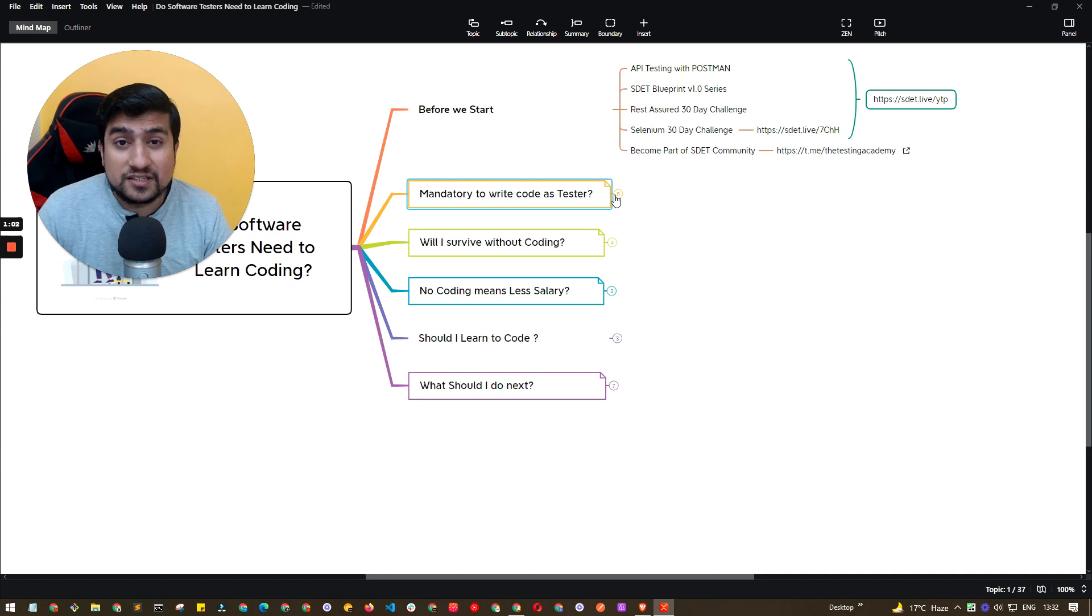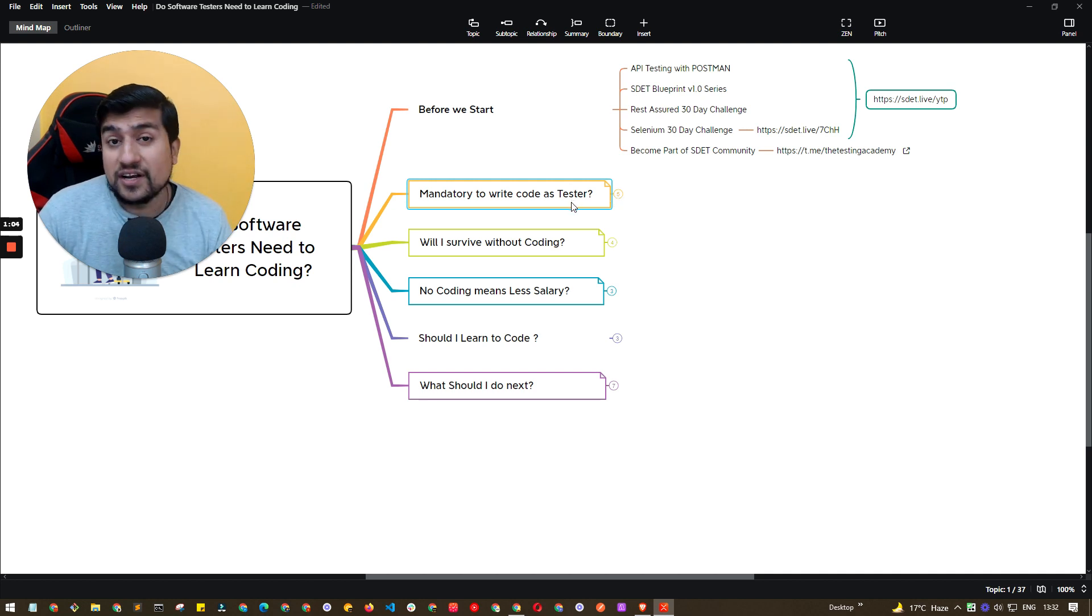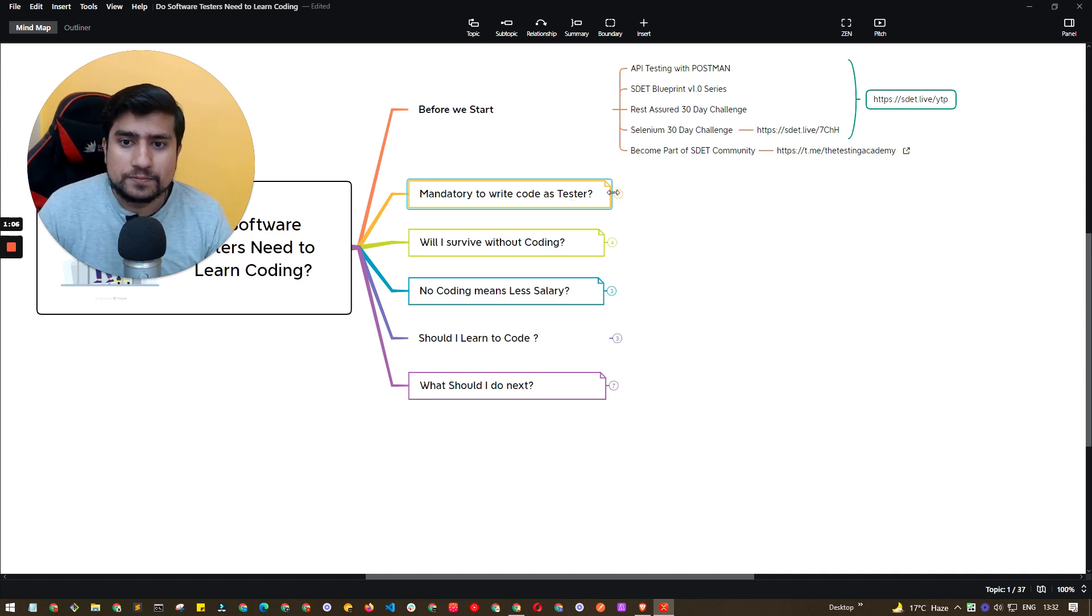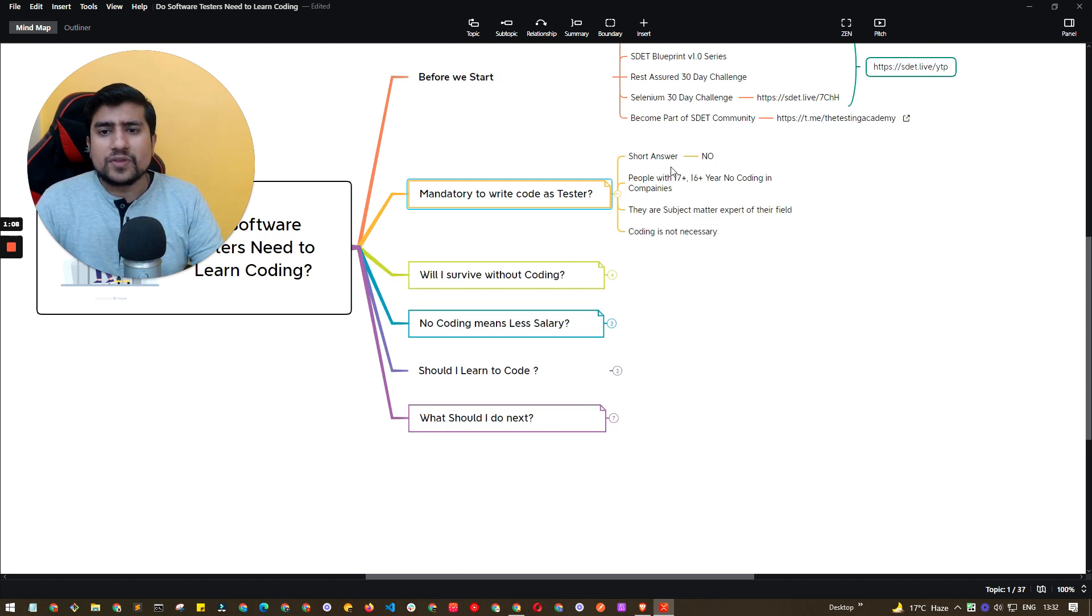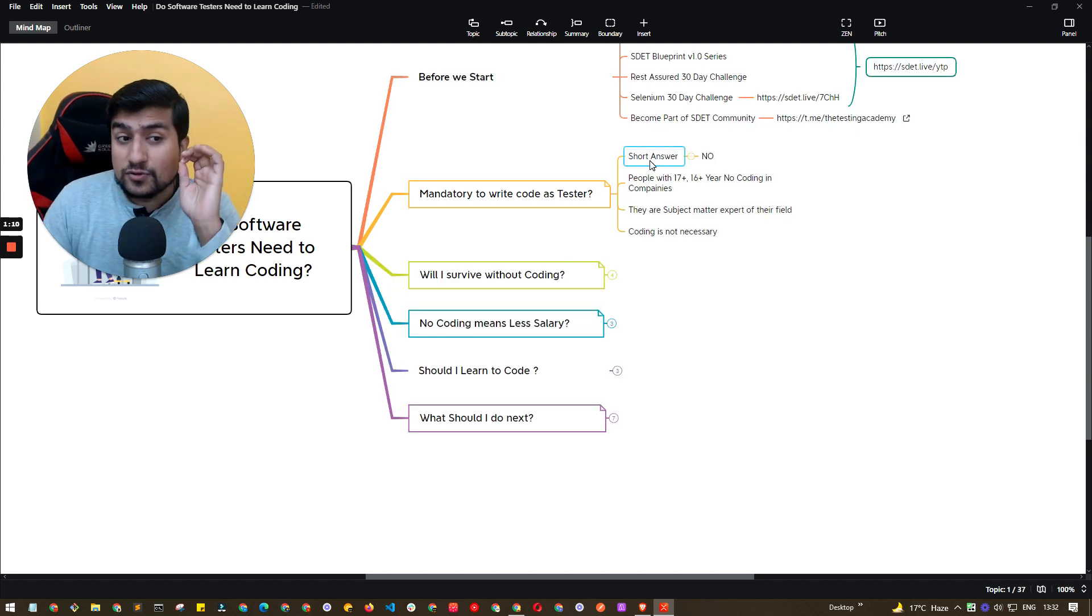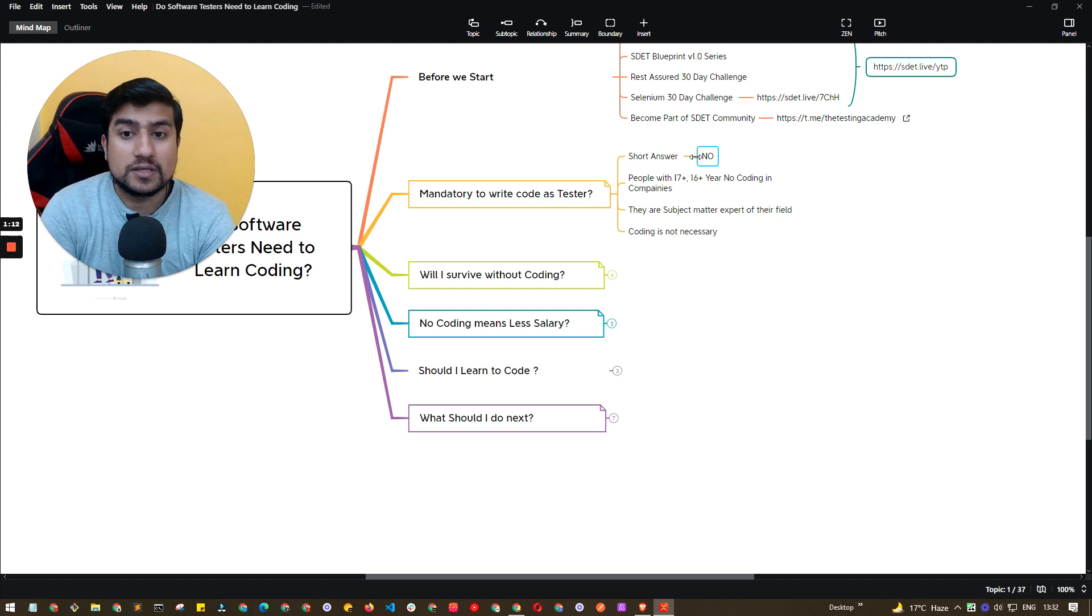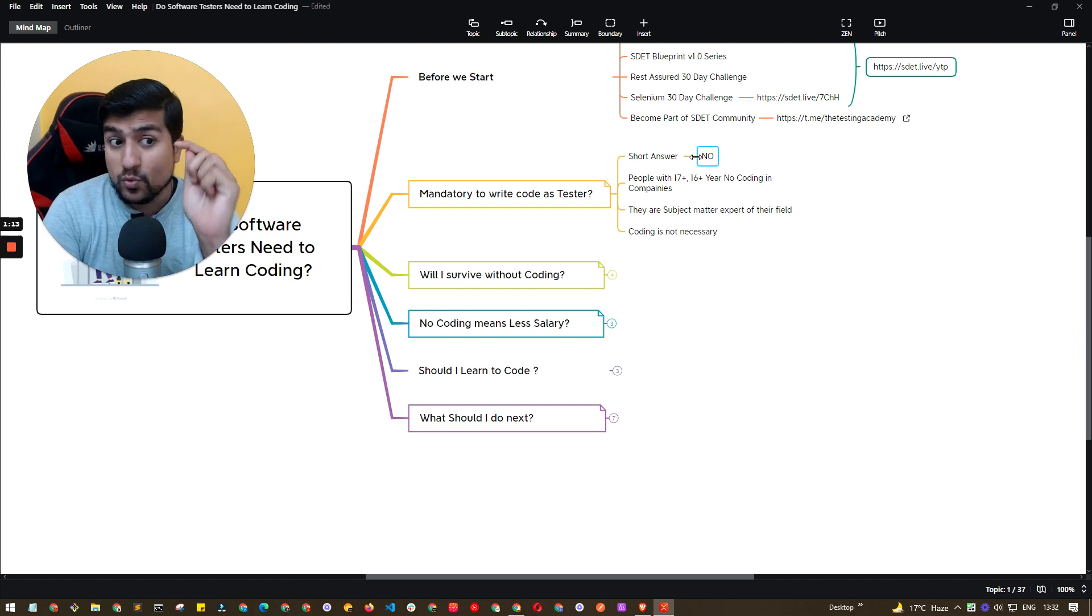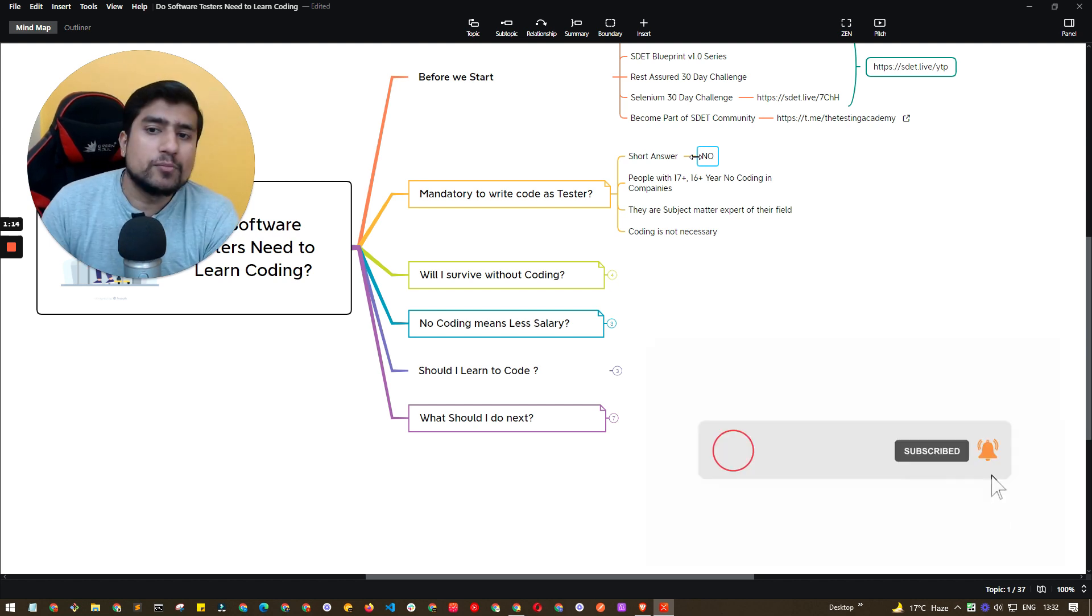Let's answer the first question, which is, is it mandatory for a software tester to write code? So the plain answer, the short answer for this one is no. It's simply no. I'll tell you why. Very important point.